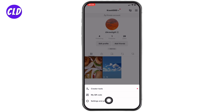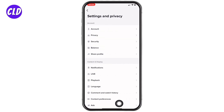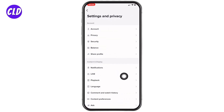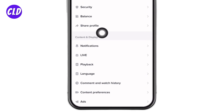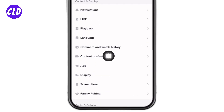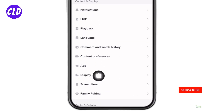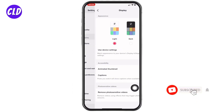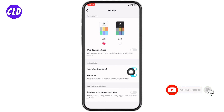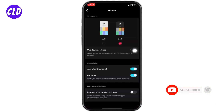Select the option of Settings and Privacy. Over here you will find different sections. Under Content and Display, you will find the option of Display — open it. Now you have to set it to Dark.